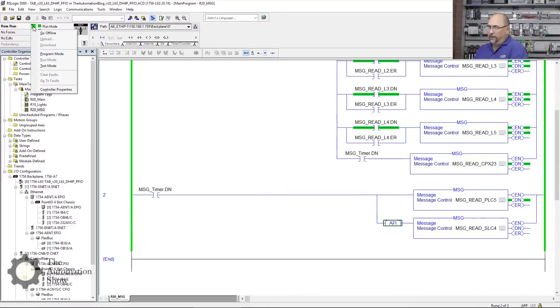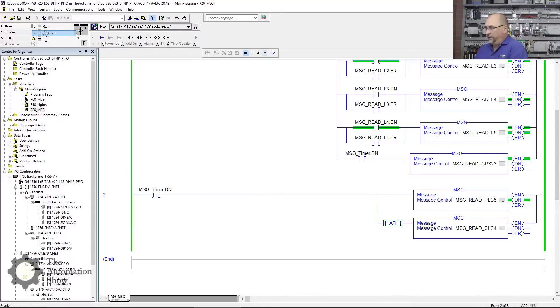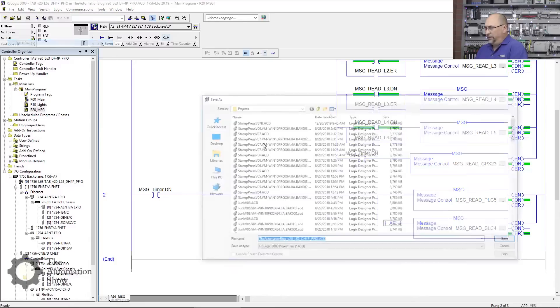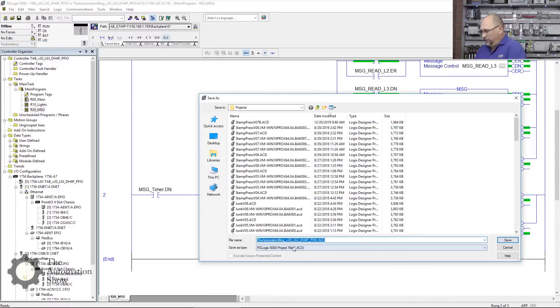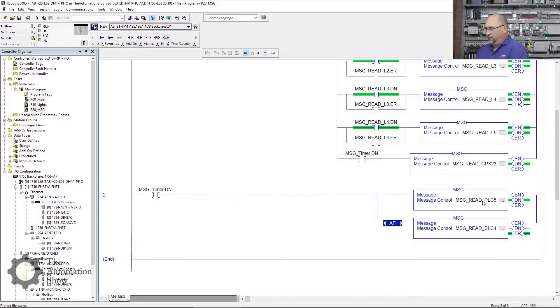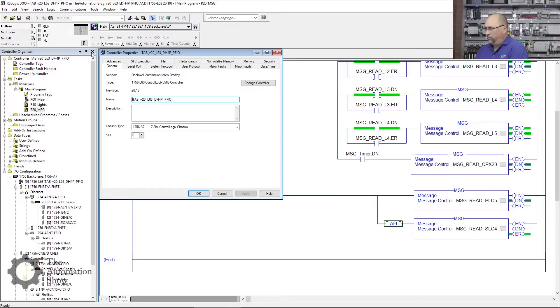With that said, I'm going to go ahead and go offline. I'm going to do a File Save As, and I'm going to put an E in front of the DH because we're also doing Ethernet here. I'll save that and then go over to the controller properties and update the controller name as well.